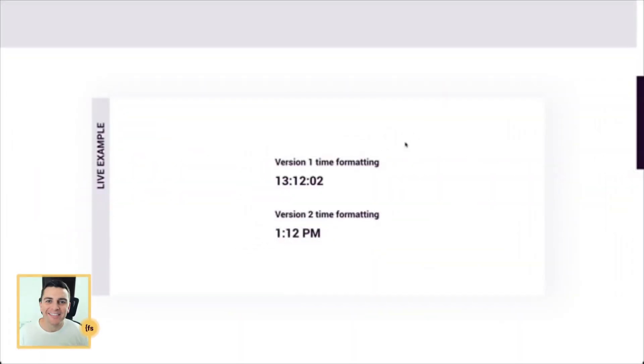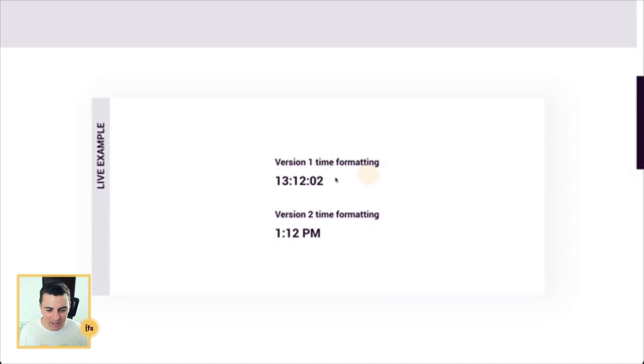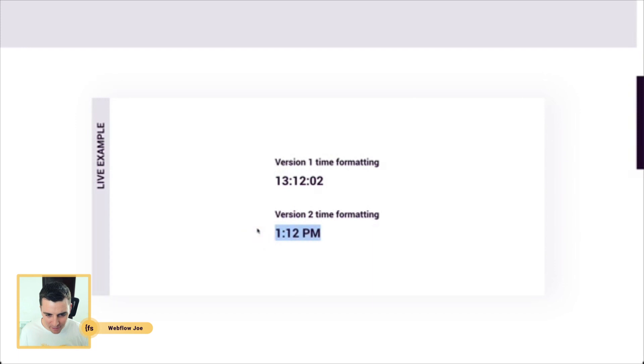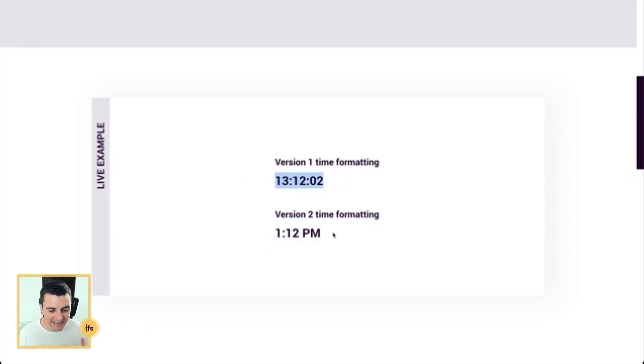We're in the live example and we see the time on the page. This is the current time right now. We have two different versions: a 24 hour version and a 12 hour version.